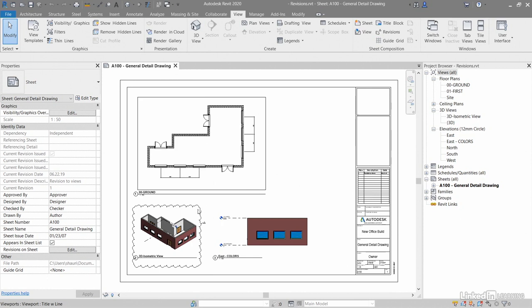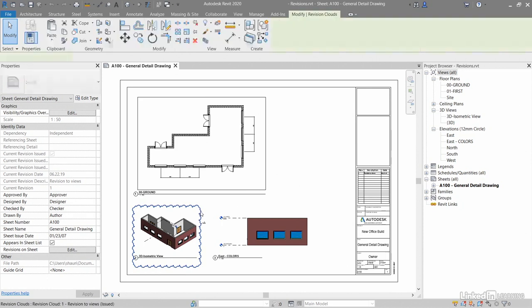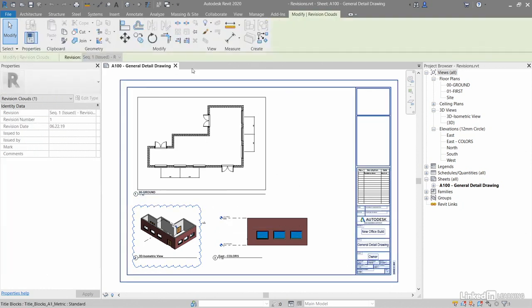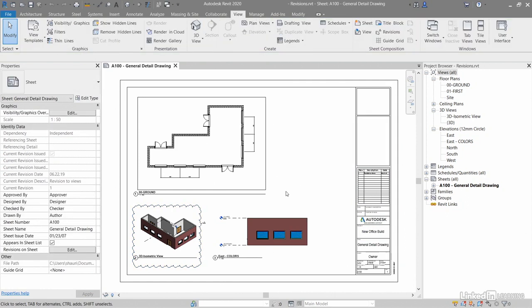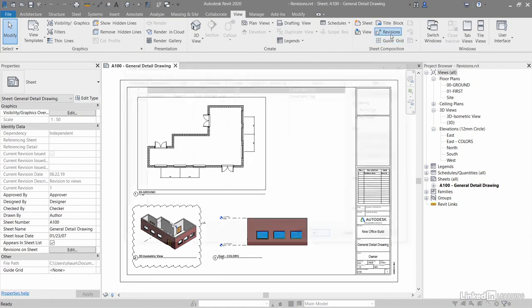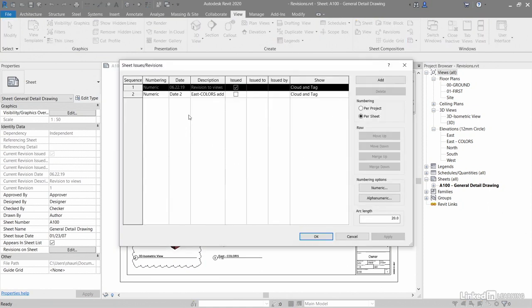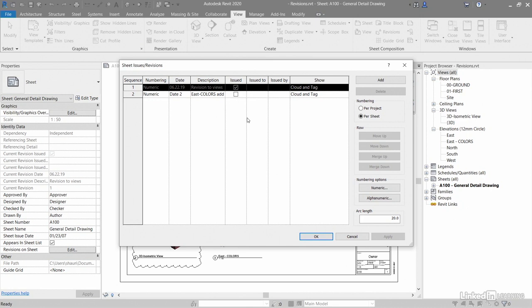If I select this rev cloud here in the sheet, you'll see that I can't delete it in the modify tab on the ribbon. That's because it's been issued. If I go back to the view tab and go to revisions in the sheet composition, you'll notice that it's been issued and ticked. So if it's been issued, I can't remove it from the sheet, and that's the whole idea. You don't want to remove that rev cloud or rev tag because you want people to see that was revision one.